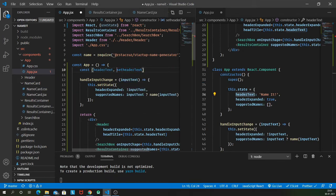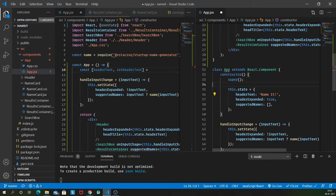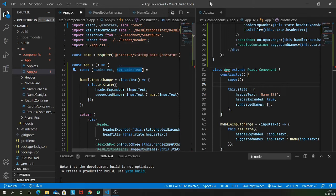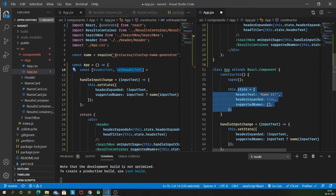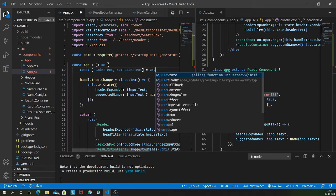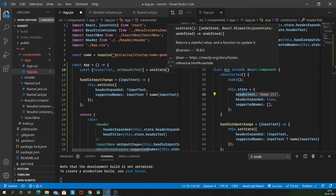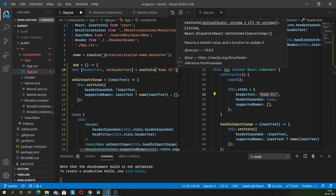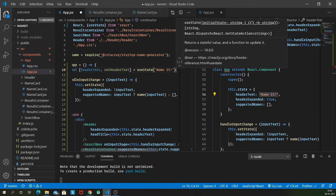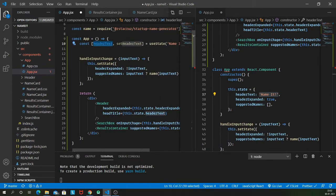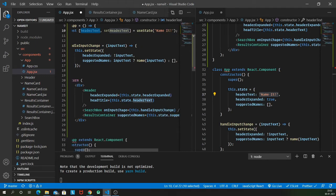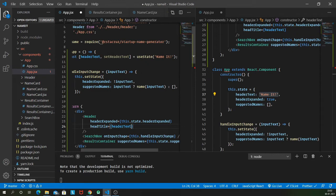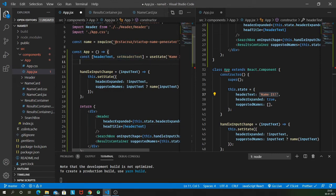Instead of setState we will be using setHeaderText. The big difference here is that instead of a common state and a common setState we now have different pieces of state and different pieces of setter methods. We use useState and in the first parameter we provide the initial value, the default value of that component.